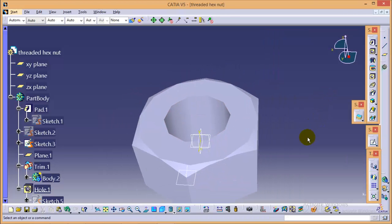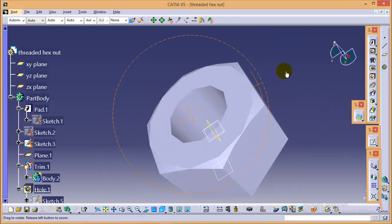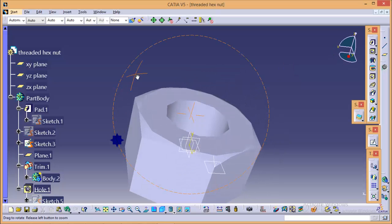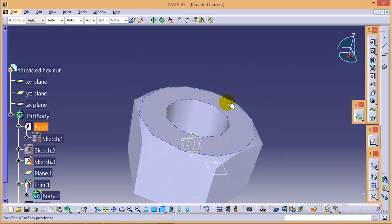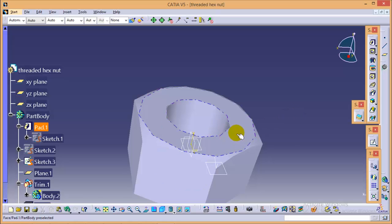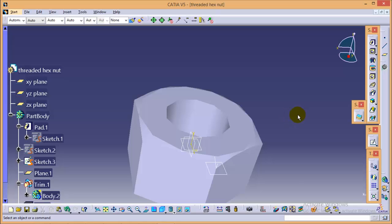So here we are completed with the threaded hole also. So this is it for this particular tutorial. In the next tutorial, I will quickly show you how to simulate the threaded hex screw and nut in CATIA V5. So till then, thank you very much.